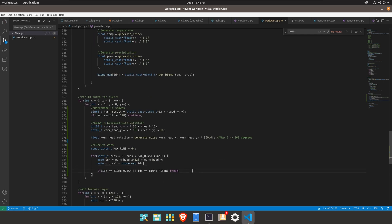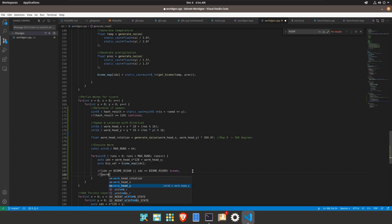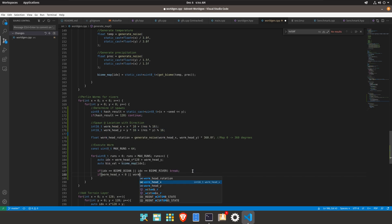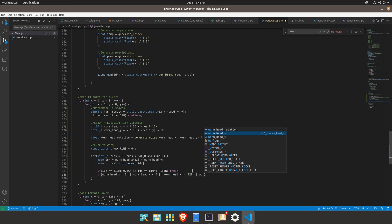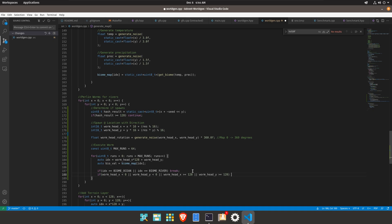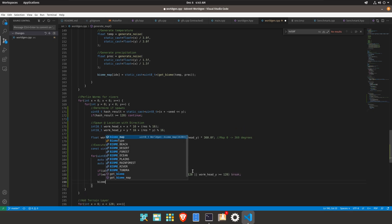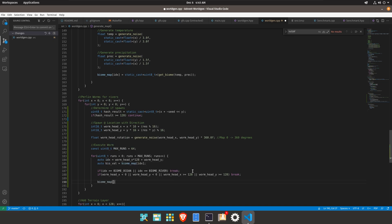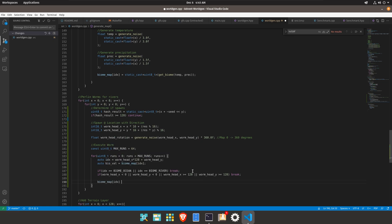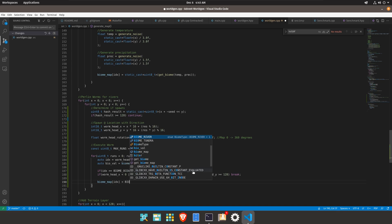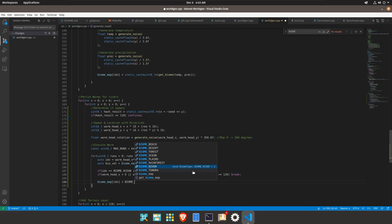Additionally if the worm head x is less than zero or worm head y is less than zero or equal to 128 this would also be break because it's out of bounds. So if all that succeeds then biomap at index is then equal to biome underscore river.